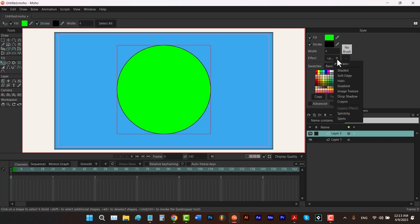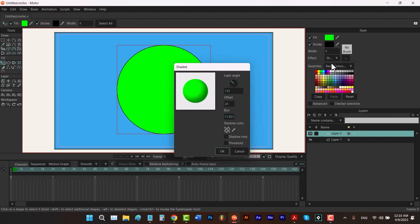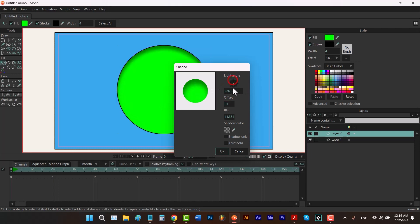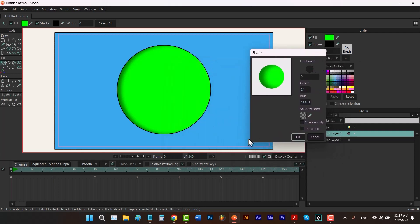From here you can choose an effect to apply to your shape. I'm going to explain the first one: Shaded. If you choose an effect, a window will open and from here you can change the light angle, which determines the direction of the light. You can change it by dragging on the number, dragging around this circle, or by typing a value.